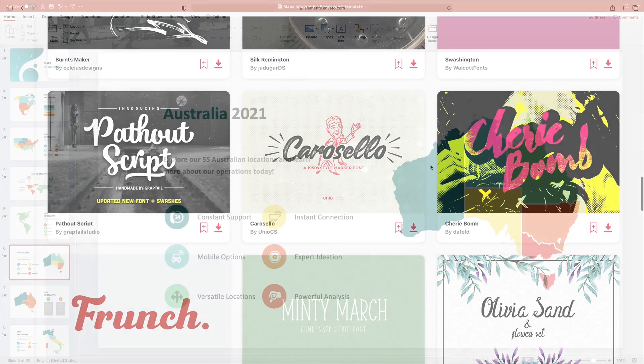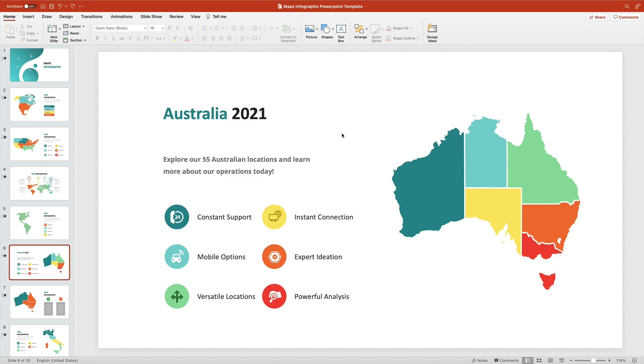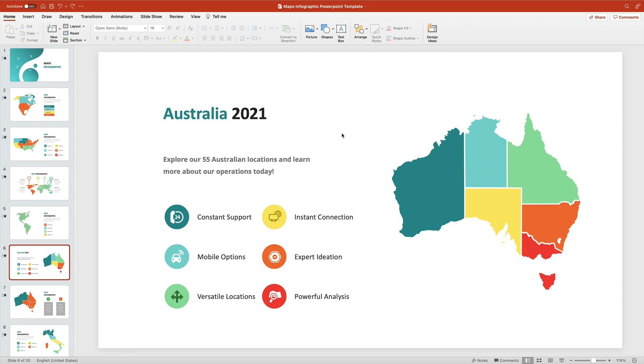Back on the slide here, I'll flash forward to show the remaining text customized. This simply involved repeating the steps we just worked through: selecting text, typing over it, and adding font and text effects where desired. Now it's time to edit your map.